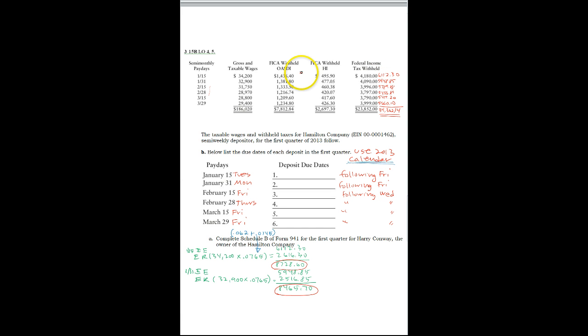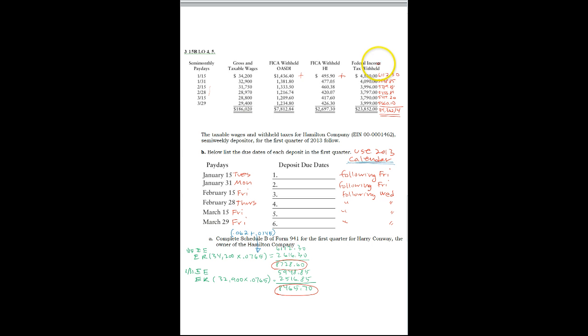So if you add the withholdings, the FICA, OASDI, and the HI, plus the Federal Income Tax, this column is your total withholdings, this last column. This is what was withheld.